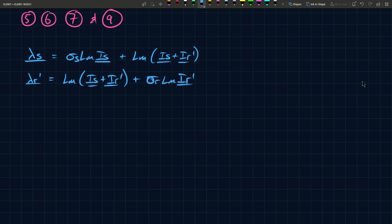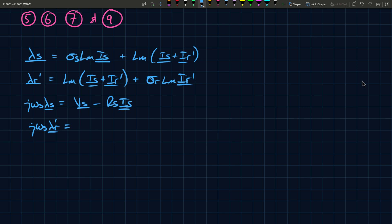And then you have here j omega s lambda s equals v s minus r s i s. And this is coming from the derivative. So if you remember, there's derivative terms that we had. And so we've taken the derivative, and we've simplified that. So it was actually d lambda s by dt. And so I've simplified that derivative, and I've written it in this form, because it's steady state, and you don't want to have derivatives. Derivative terms are indicative that it's not steady state, because you're considering a change.